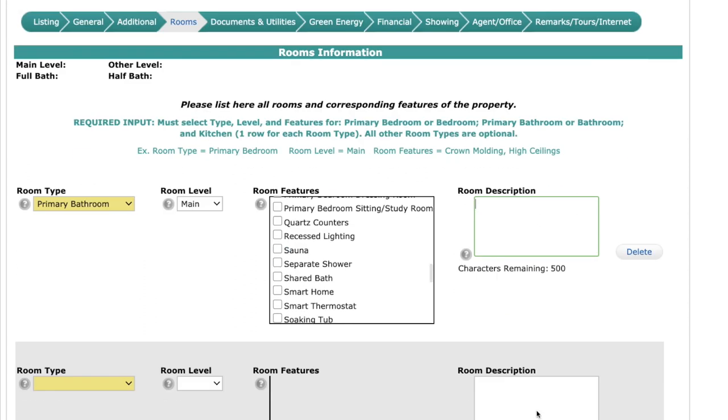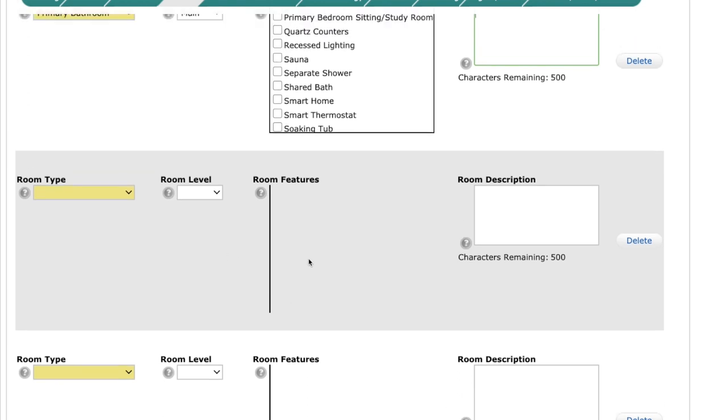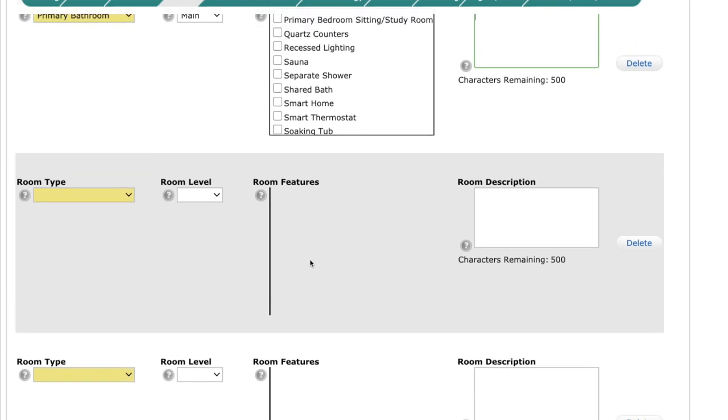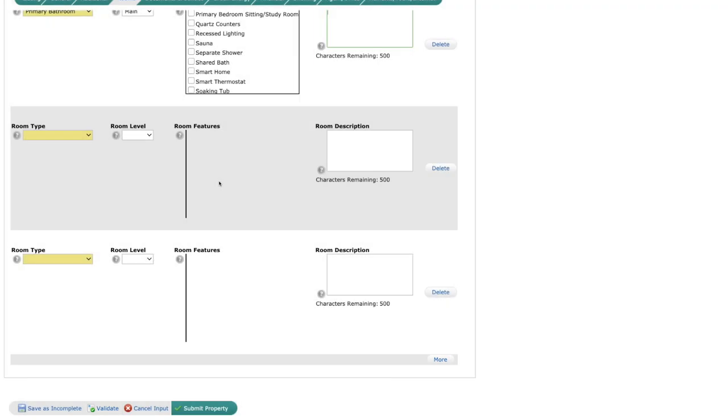I also have the ability down here at the bottom to add more. You'll continue to repeat this for the other two required rooms. And each time you click validate or more after completing a row, the system will add another row automatically. You're welcome to add as many rooms as you'd like, but again, the bare minimum is going to be that bathroom, bedroom, and kitchen. So make sure you're inputting those before moving on to the other rooms. On to you, Jack.